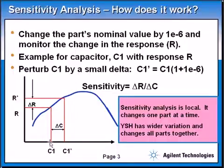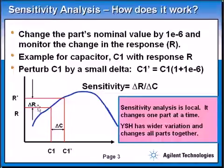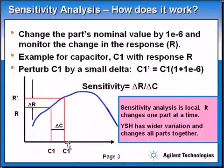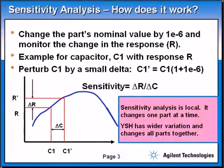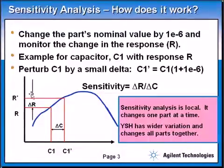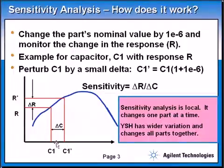By doing this, it looks for the response — what is the gain, what is the return loss, what is the noise figure, whatever you're looking for. It looks at the response at the nominal value, and also at the response of the circuit at the new value, which is 1 times 10 to the minus 6 of the nominal value. The difference in response is represented as delta R, and the difference in component value as delta C. So the sensitivity is calculated as delta R divided by delta C — the amount of change in the response relative to that small factor of the component value.